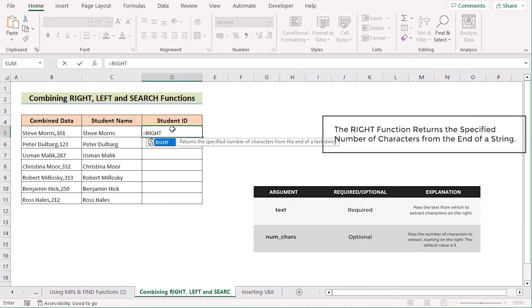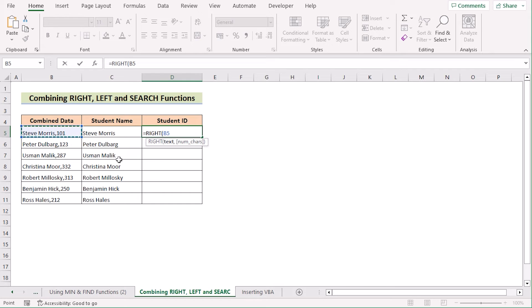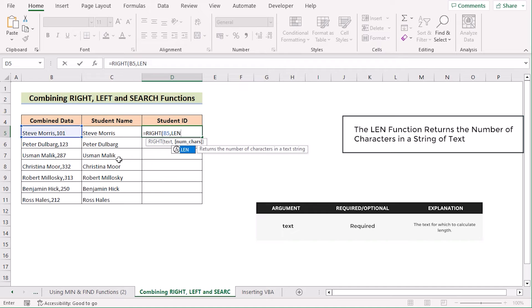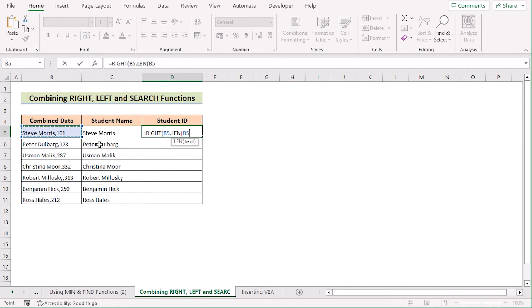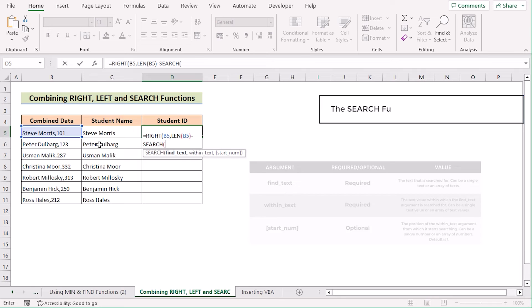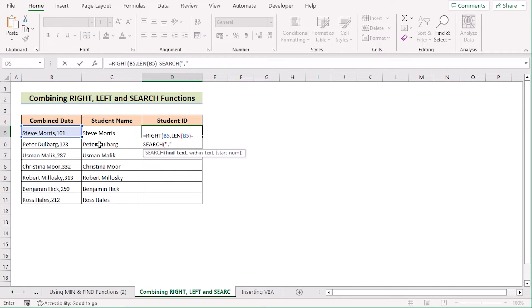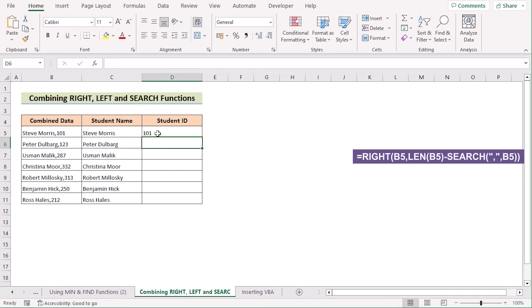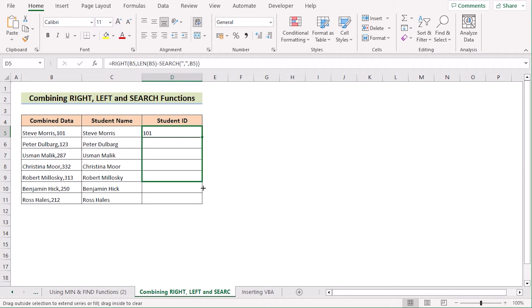Now go to D5 and insert the RIGHT function to extract the rightmost value, selecting B5 as text. Then use the LEN function on B5. Subtract using the SEARCH function — write comma as the delimiter and B5 as within_text. Click Enter to get the numbers only in D5. Copy down the formula to every cell. That's the combination of RIGHT, LEFT, and SEARCH functions.